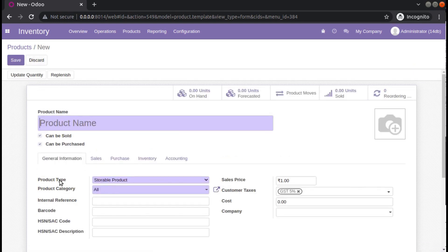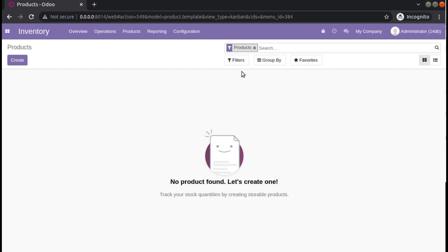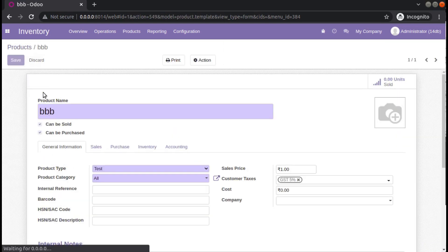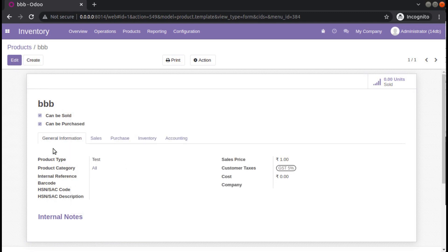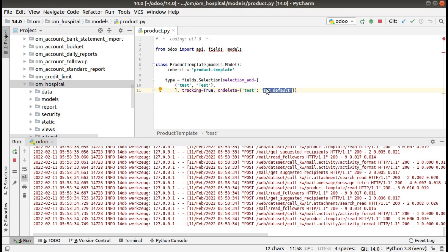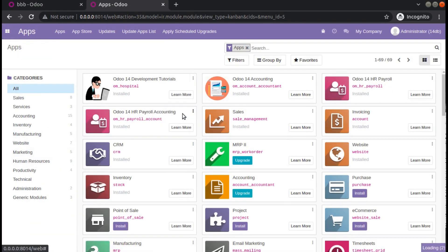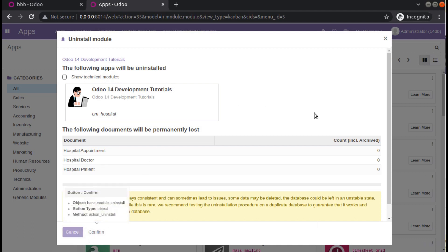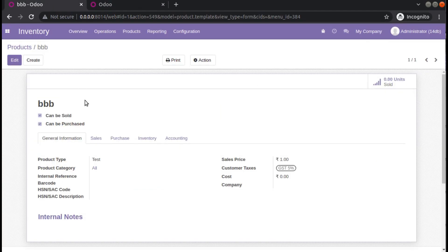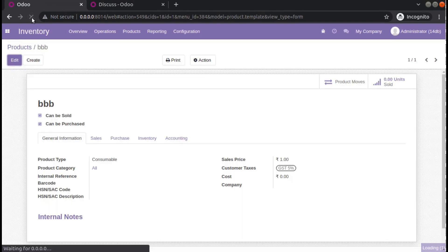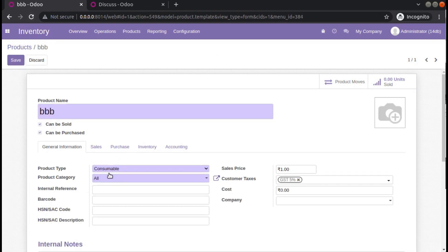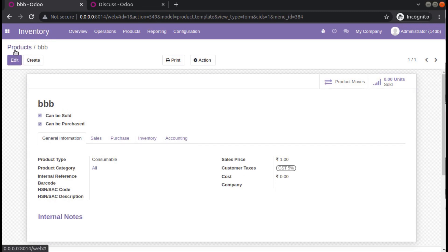Set default means this product will be set back to storable — if you create a new record you can see the default value is storable. So once we uninstall the OM Hospital module, the value of this field will change to storable. Let me duplicate this tab and uninstall the OM Hospital module. I'll uninstall and confirm. The module has been successfully uninstalled and on refresh you can see it's set back to consumable.